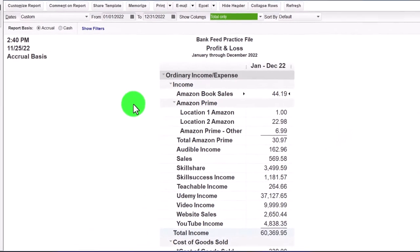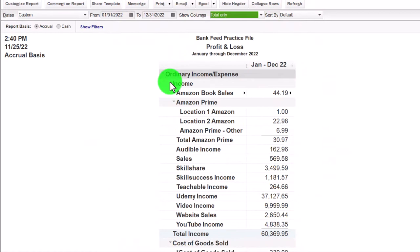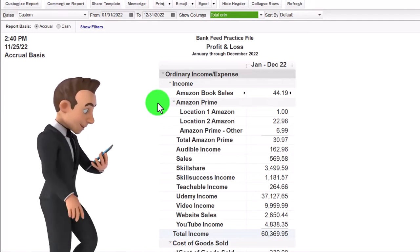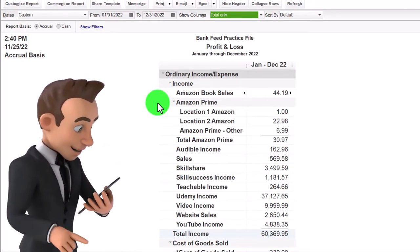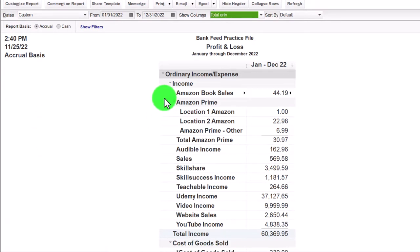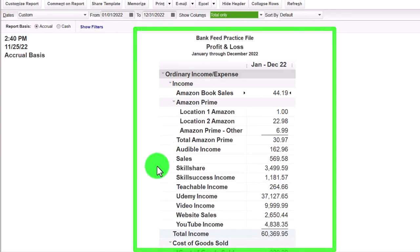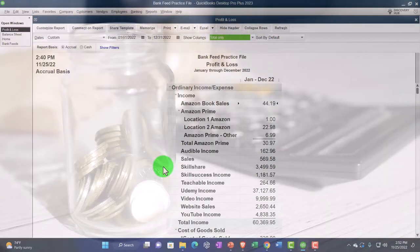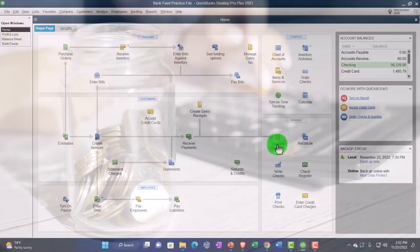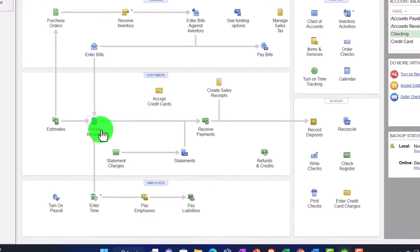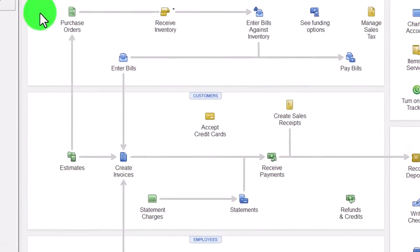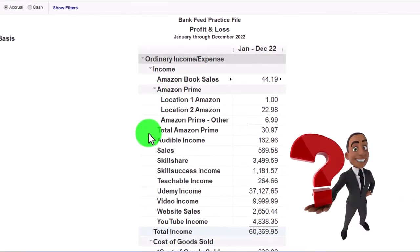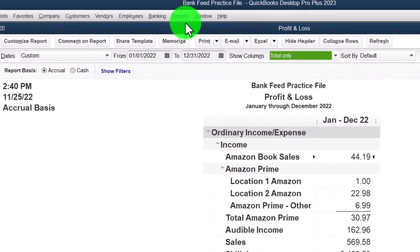Now the Profit and Loss — the income statement — the other major financial statement report. We have income, and normally the income account would be something like service income or inventory income, maybe a couple of subsets. But here we listed out income by essentially naming who we got the money from. That's something you might do if you're building your income statement directly from bank feeds, since you don't have the added detail that comes with invoices and sales receipts.